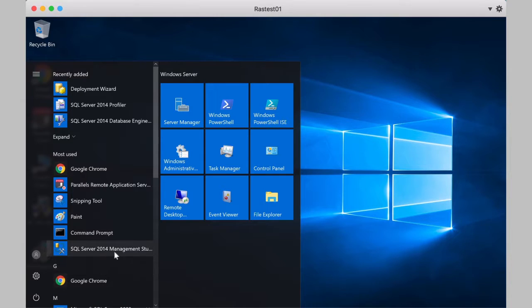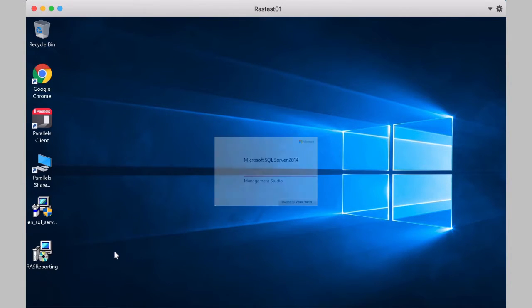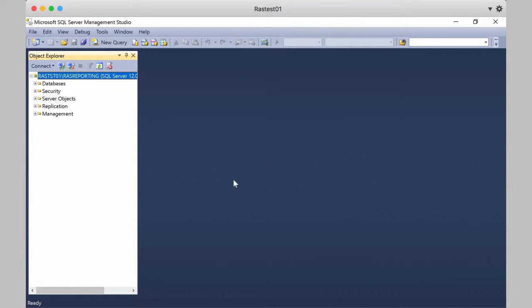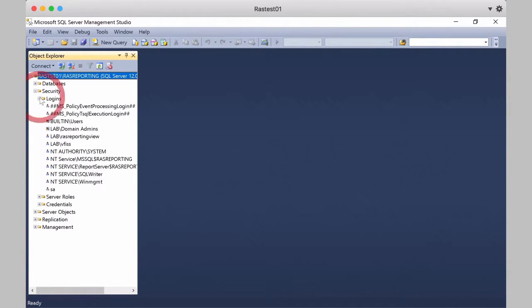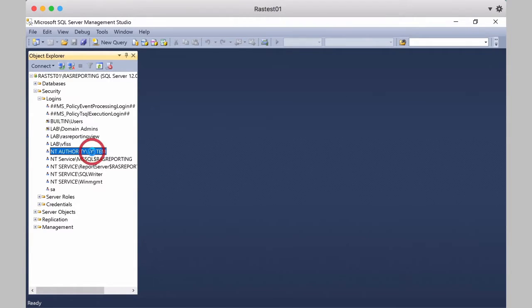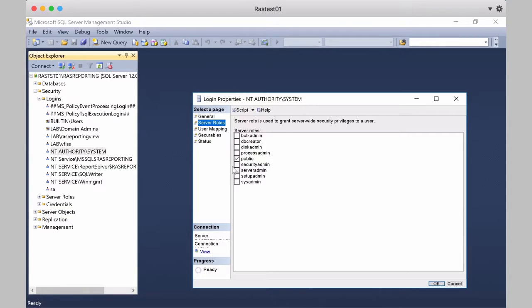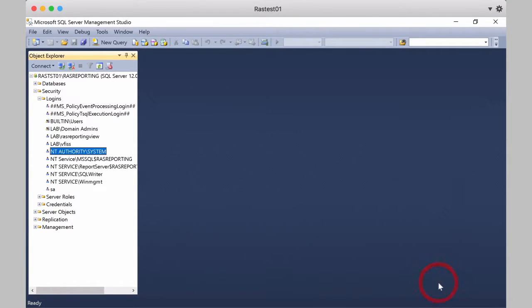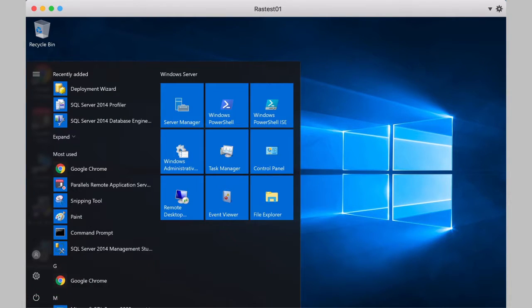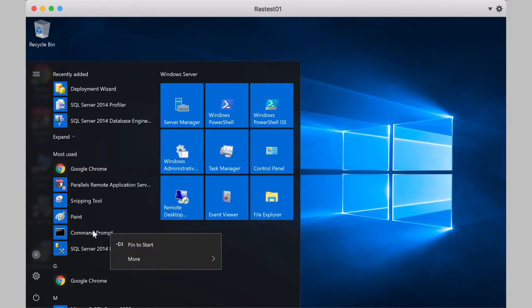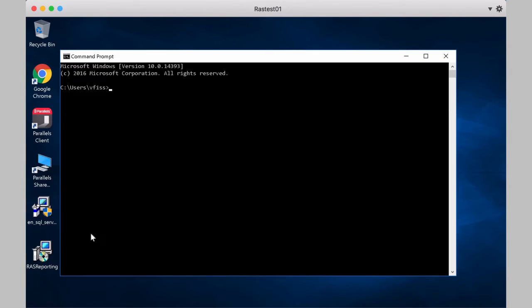And before we install the reporting, let's make sure the system user has access to the databases. So let's go to SQL Server Management Studio. And the reason I'm showing this is because it's a very common mistake. We go to Security, Logins. We go to NT Authority System. And we go to Server Roles. And we make sure this user now is a SIS Admin. We click OK. Exit the console.